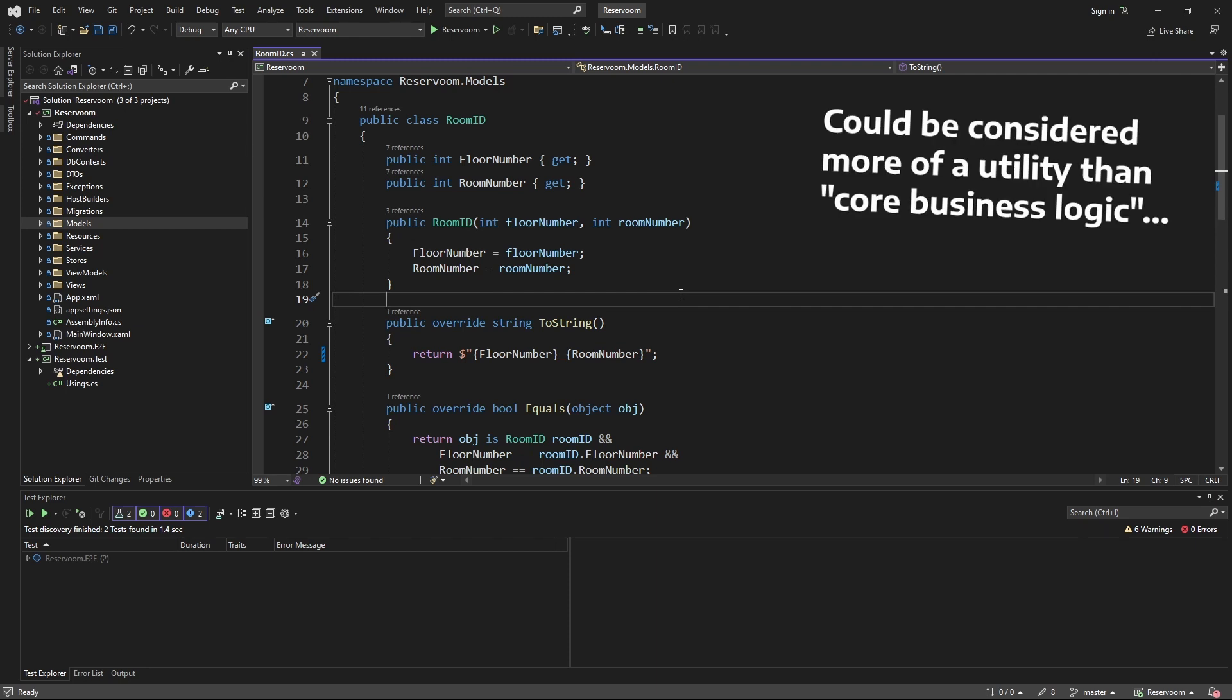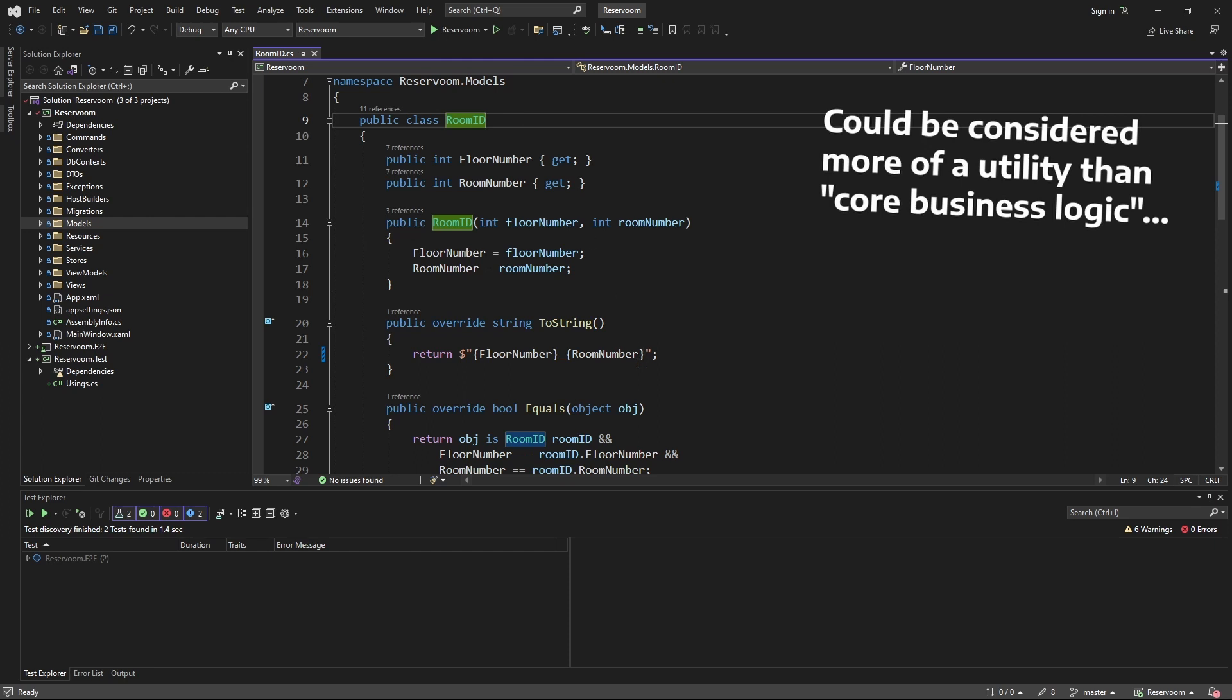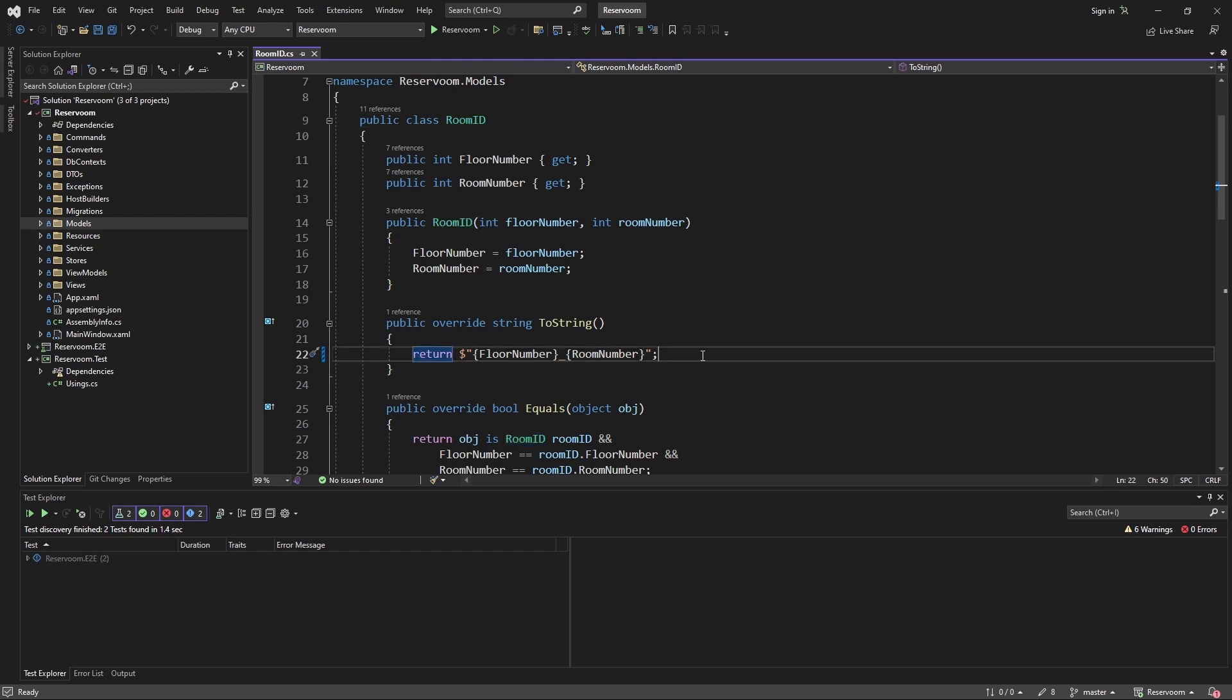So, I want to ensure that this toString method on my room ID value object returns a string that satisfies the requirements for a room ID string.